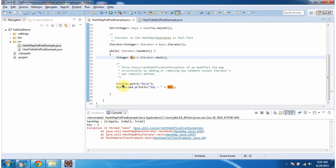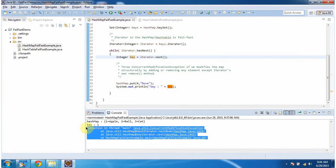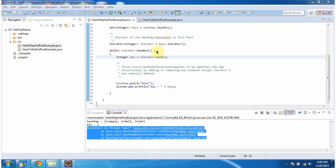Here you can see the output — it throws a ConcurrentModificationException, because the iterator in HashMap or Hashtable is fail-fast. It will throw ConcurrentModificationException if we modify the map structurally by adding or removing any element, except via the iterator's own remove method. Next we will see that the enumeration of Hashtable is not fail-fast.